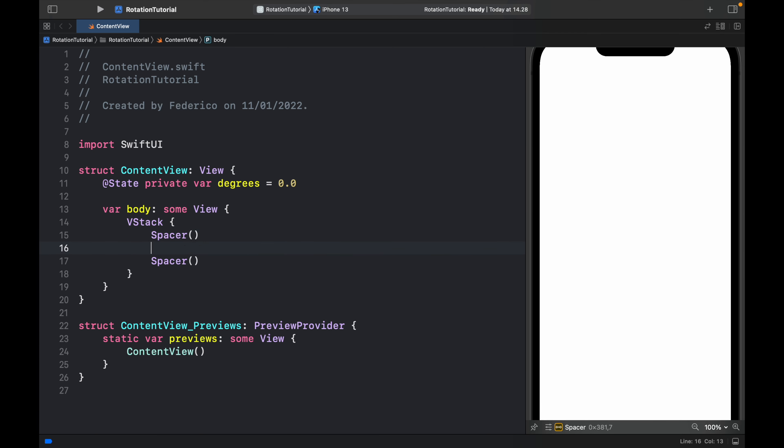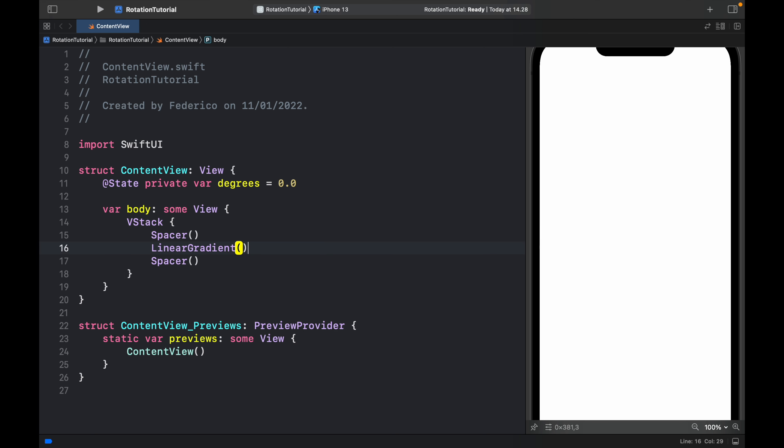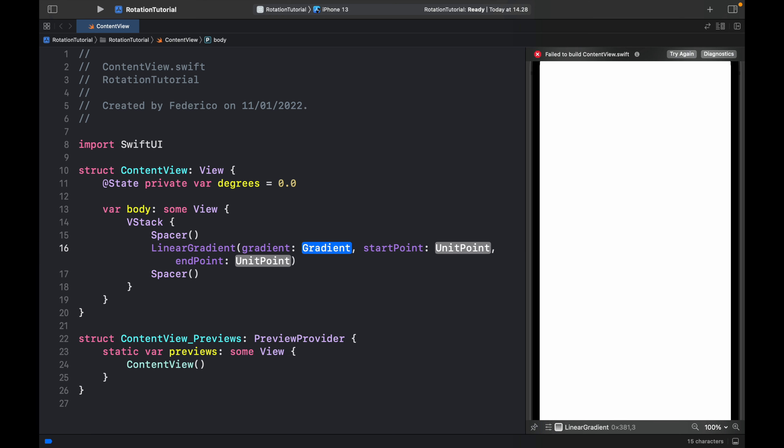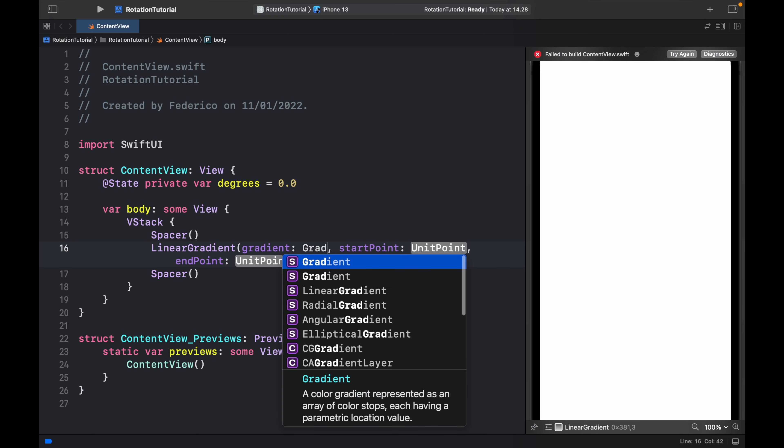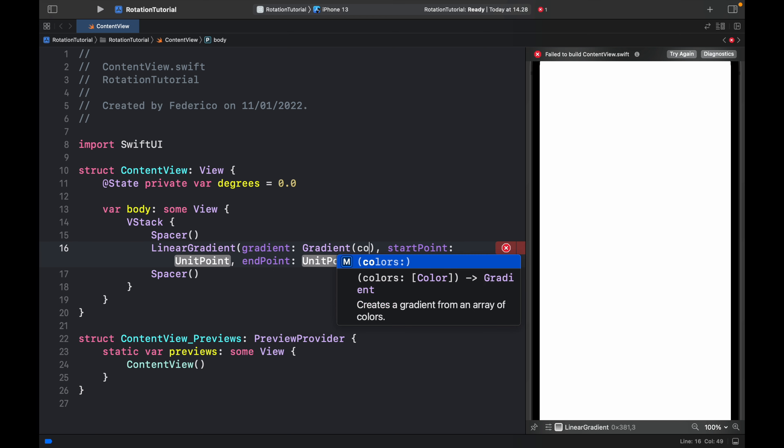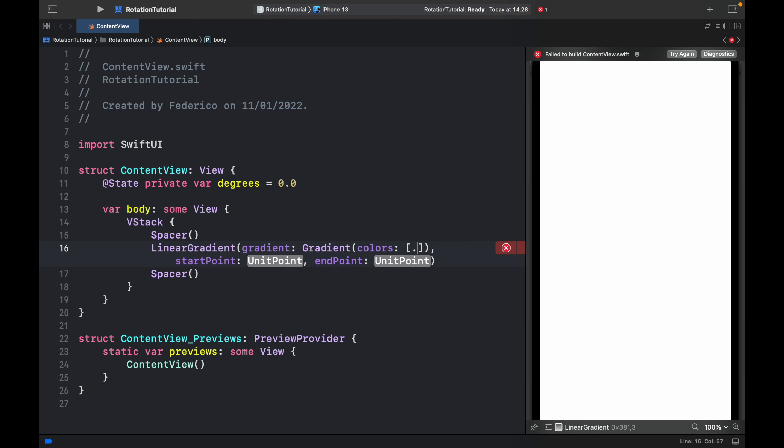Now right between the spacers we're going to go ahead and create a linear gradient. We're just going to type in gradient. It's going to require a start point and an end point, so for the gradient we just provide a gradient and that takes an argument of colors. For this example we're going to use .red and .blue.